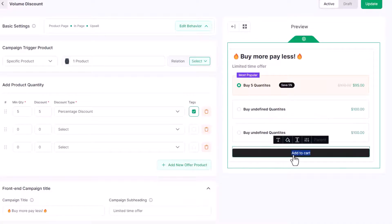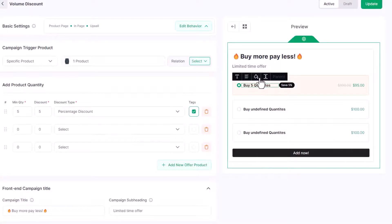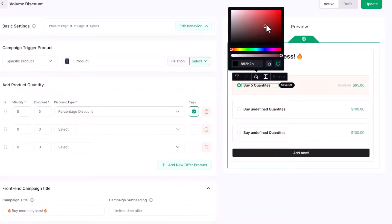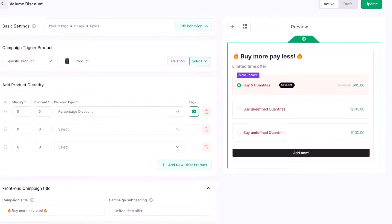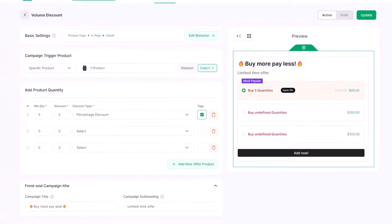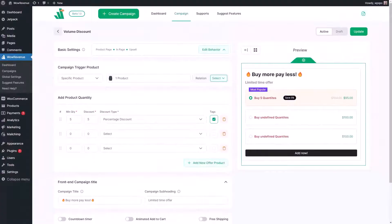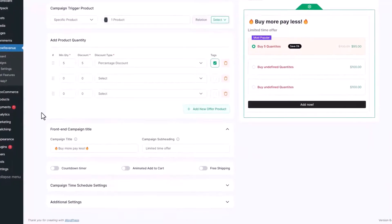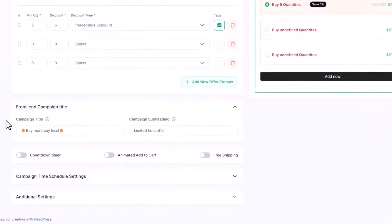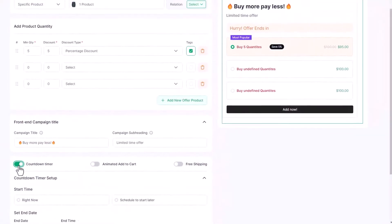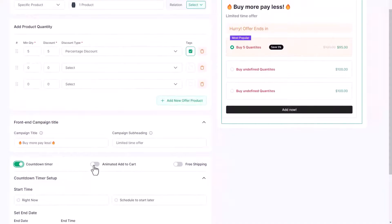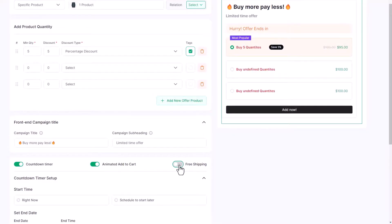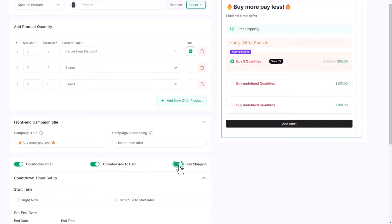As I've already mentioned, the volume discount offer will increase the average order value, but what if the conversion rate is low? Don't worry, we got your back. To ensure better conversion, you can add countdown timer, animated add to cart, and offer free shipping as well.